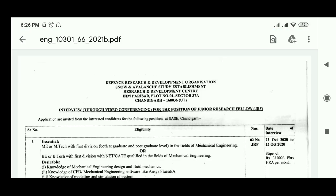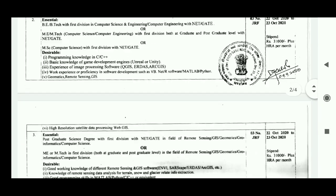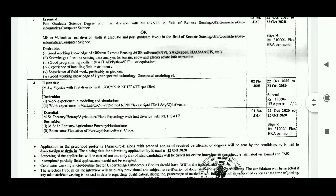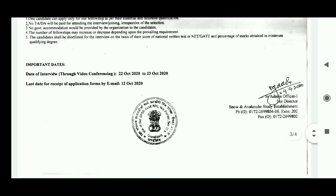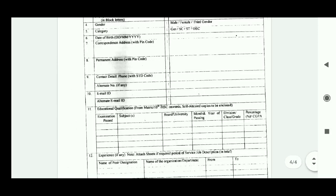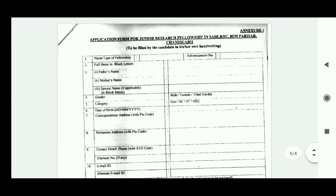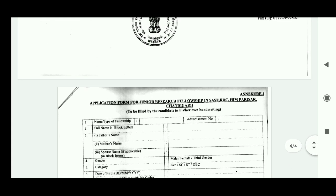Once the PDF is downloaded, open it and scroll down to find the details about the application process. This is the form where you need to fill in your details and submit it to the contact address given there. If you have any doubts, please ask us in the comment section so that we can reply to you as soon as possible.